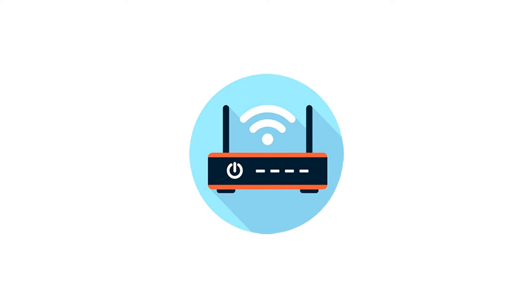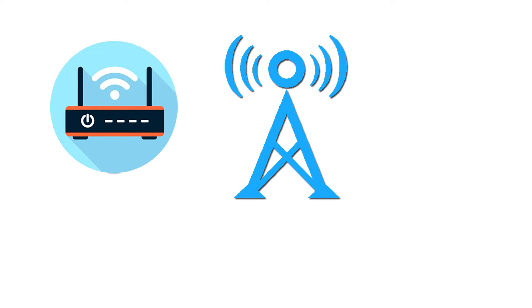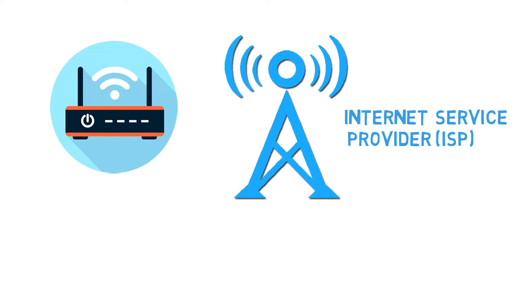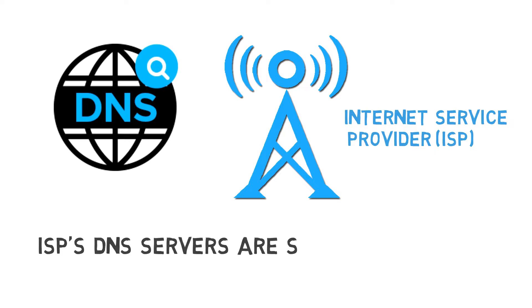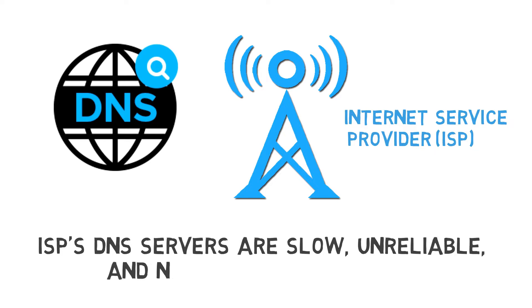When you subscribe for internet access at home or office, the Internet Service Provider or ISP provides the necessary network settings, including the DNS addresses. The ISP's DNS servers are usually slower and not very private.